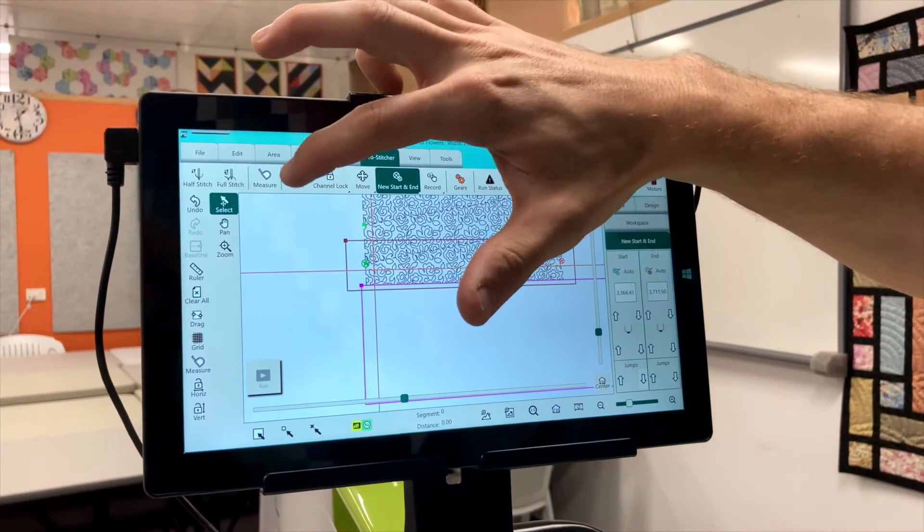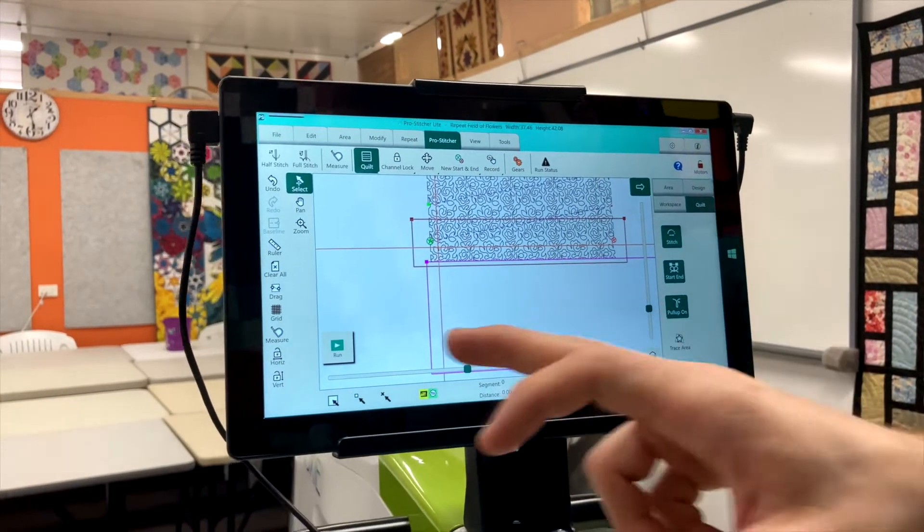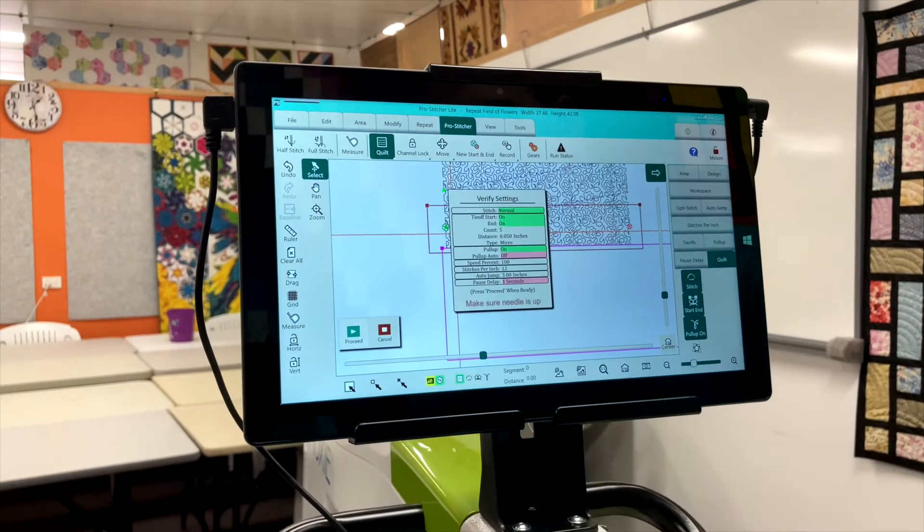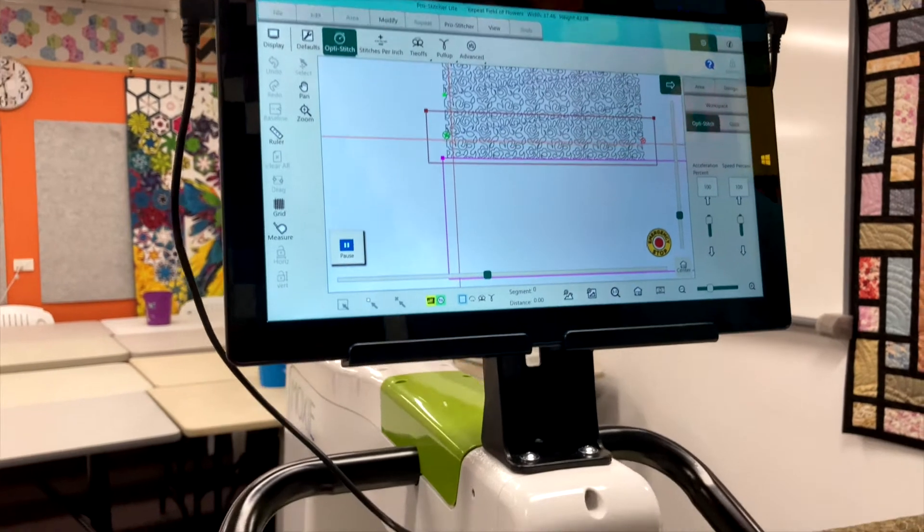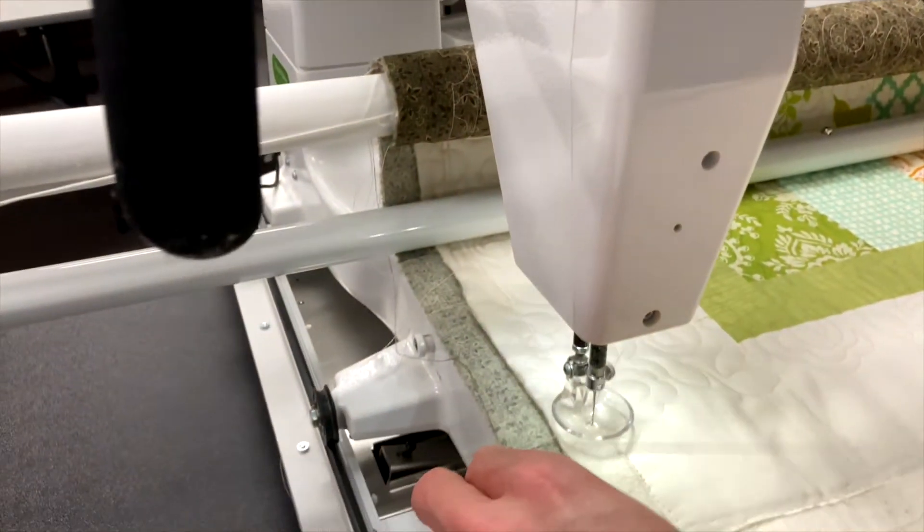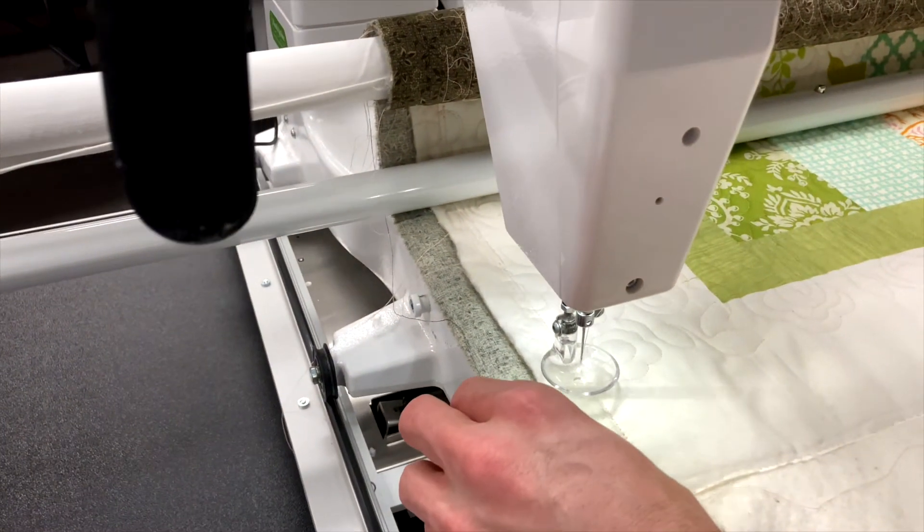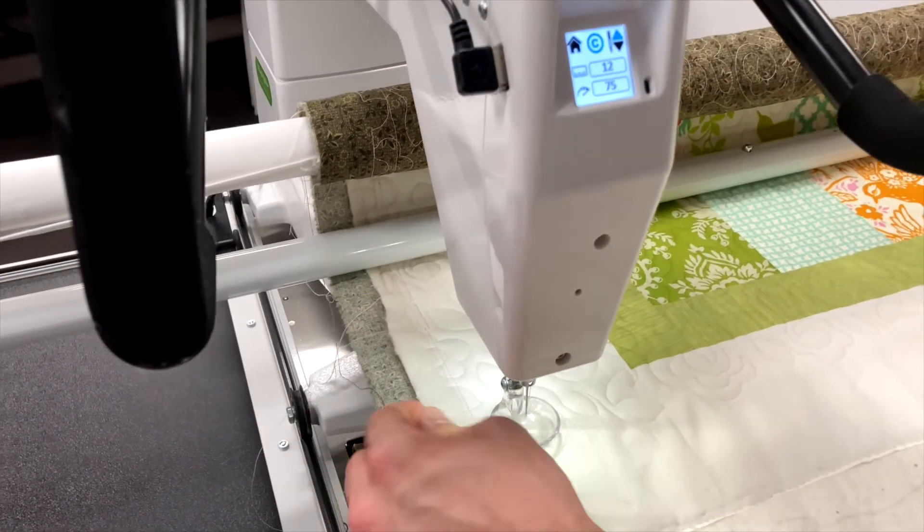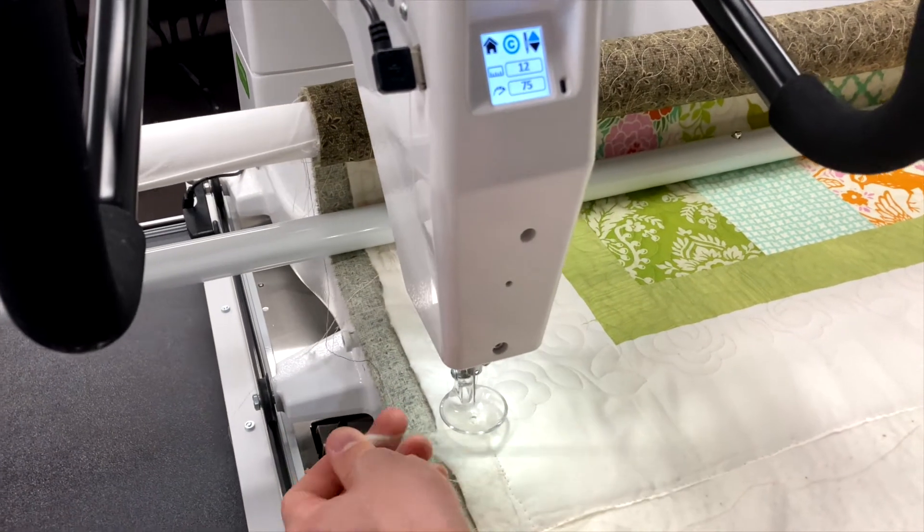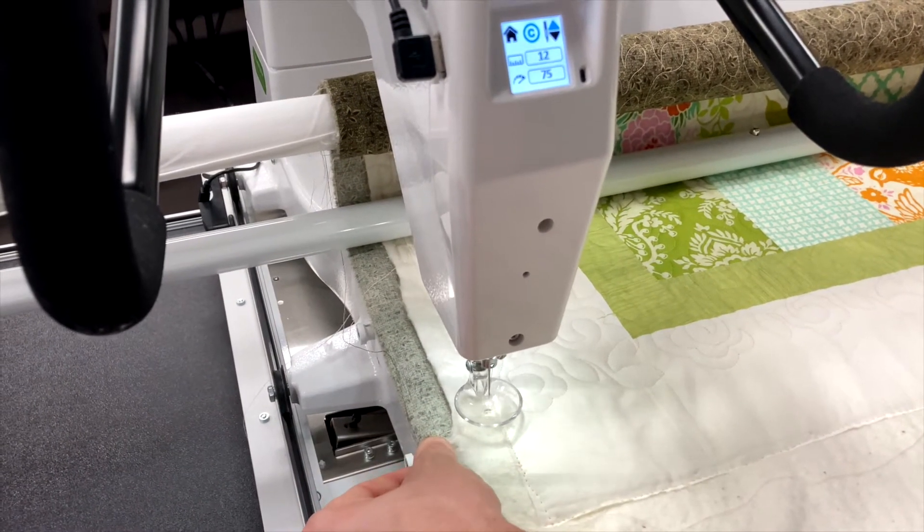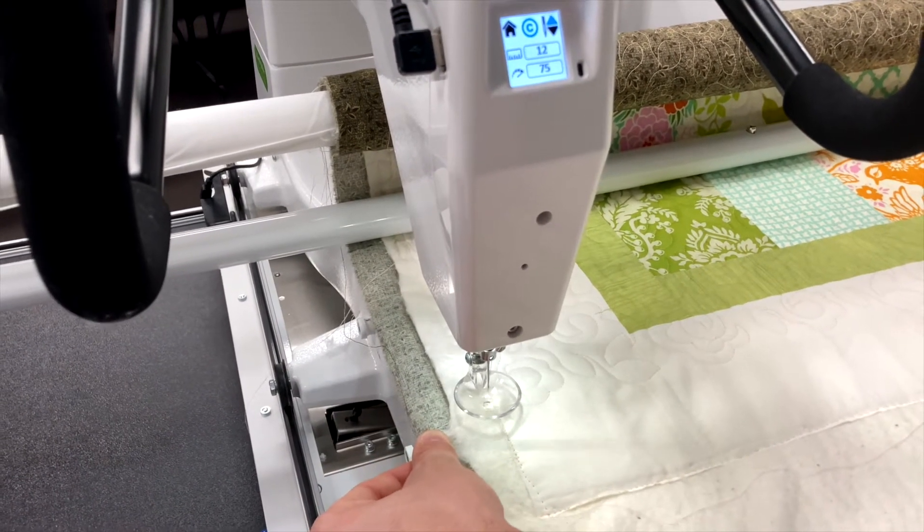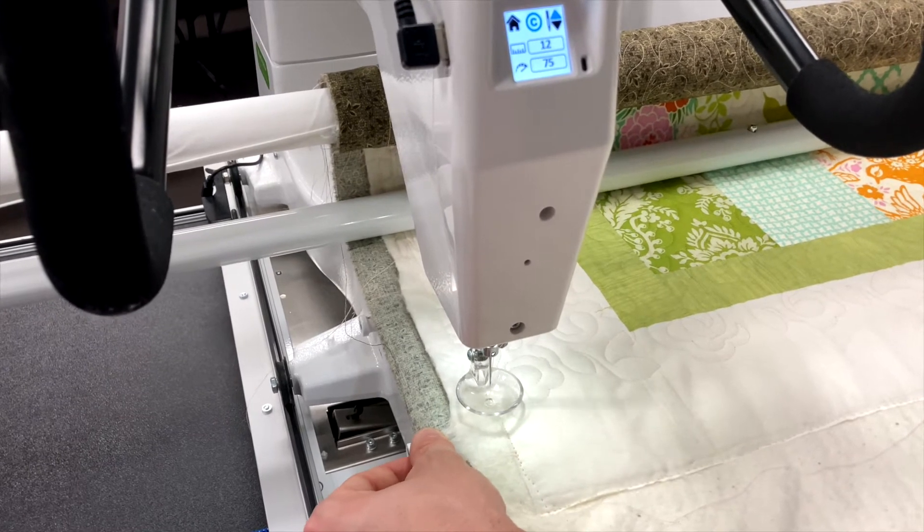Then we hit quilt. Hold your top thread. Hit run. Proceed. We'll go to where it needs to go. Drop the stitch. Pick it up. Resume. We'll tie off. And then it will finish that last row.